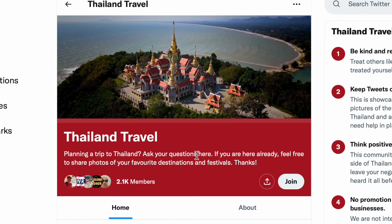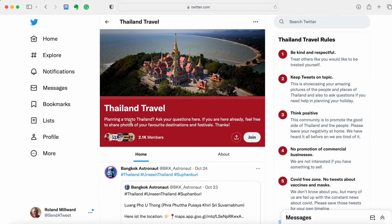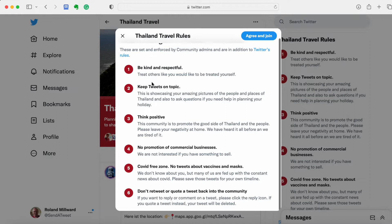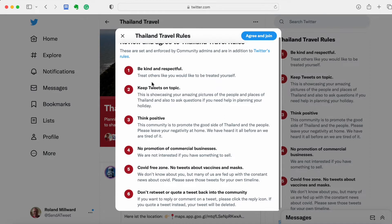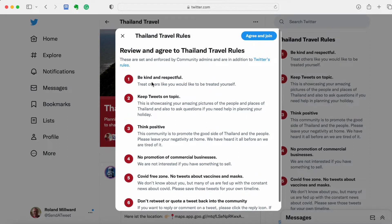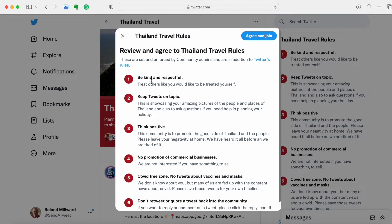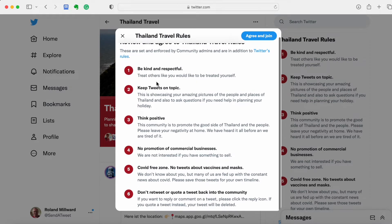And it gives the opportunity now to join. If you're planning a trip to Thailand, well I may well do. Let's have a look. So we're going to join that one. It tells us now these are the terms and conditions here, really to follow the rules. Be kind and respectful, obviously things like that. And we shall agree and join.